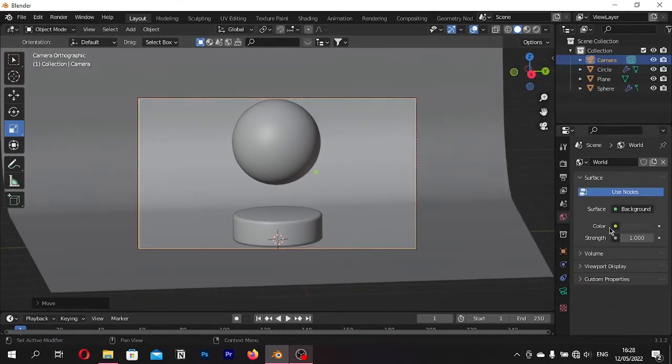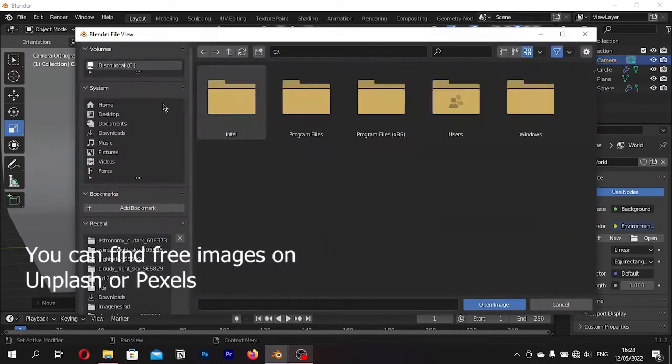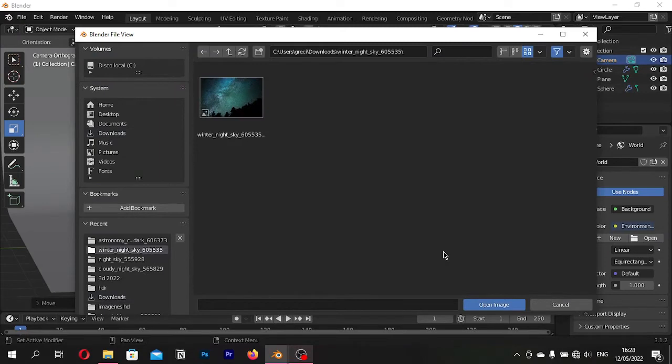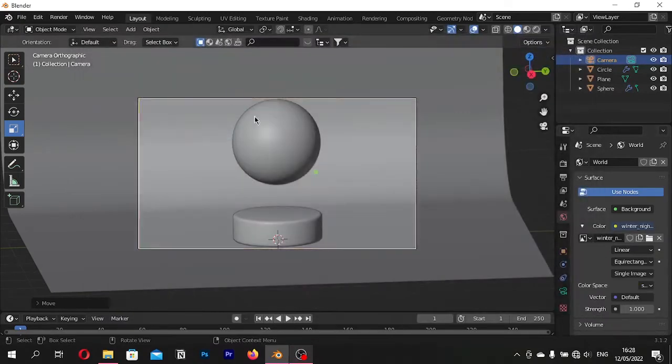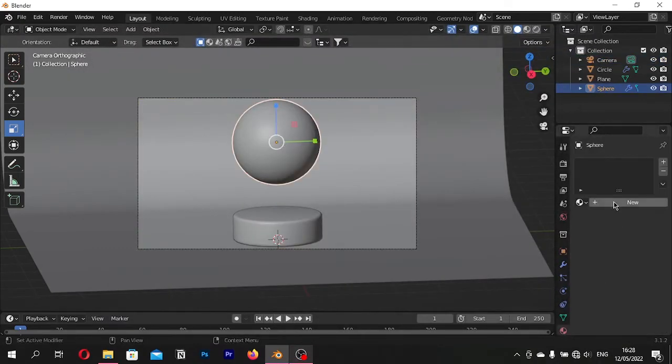Go to World Settings. Select Environment Texture. Select the HD image you want to be on the crystal ball. In my case, I used Galaxy Images or Cloud Images.